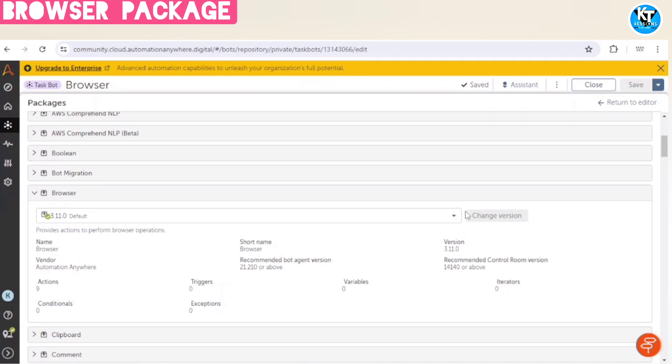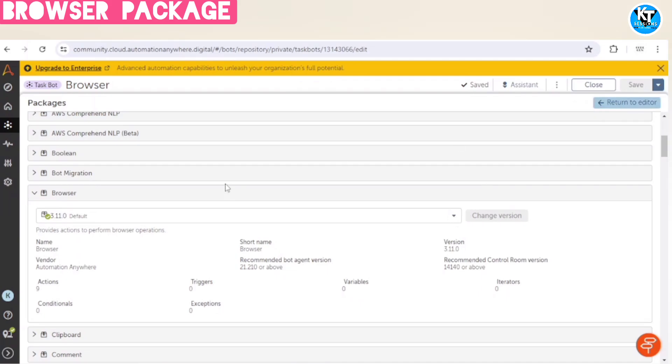Alright, so I will go to this browser package and you can see 7 or 8 actions of this package are available.